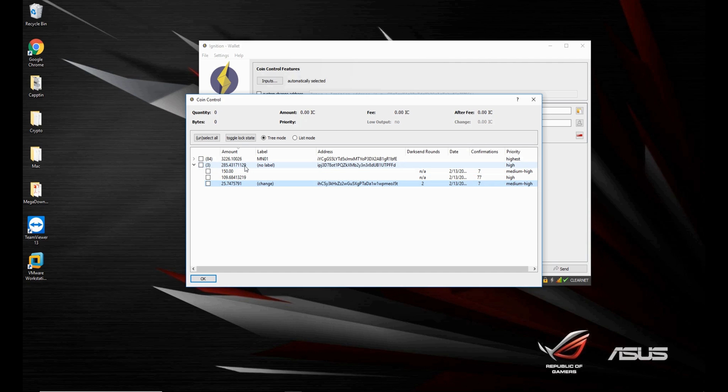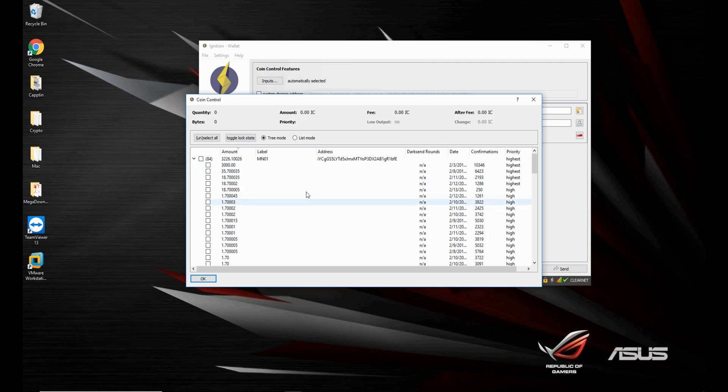But it will also increase the amount of that address right here, which is the main address of the inputs. The same way that all these inputs increase this address balance right here.